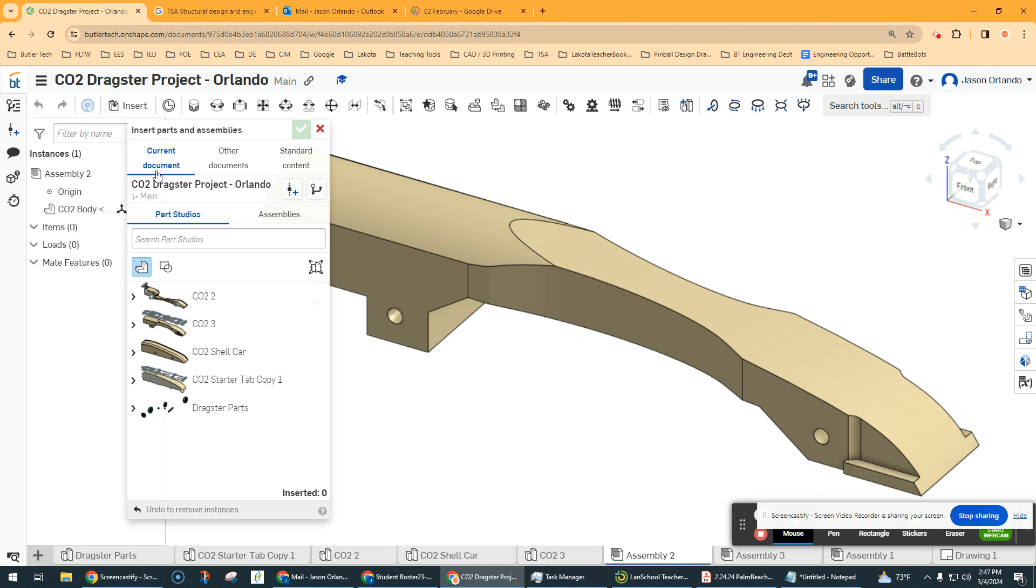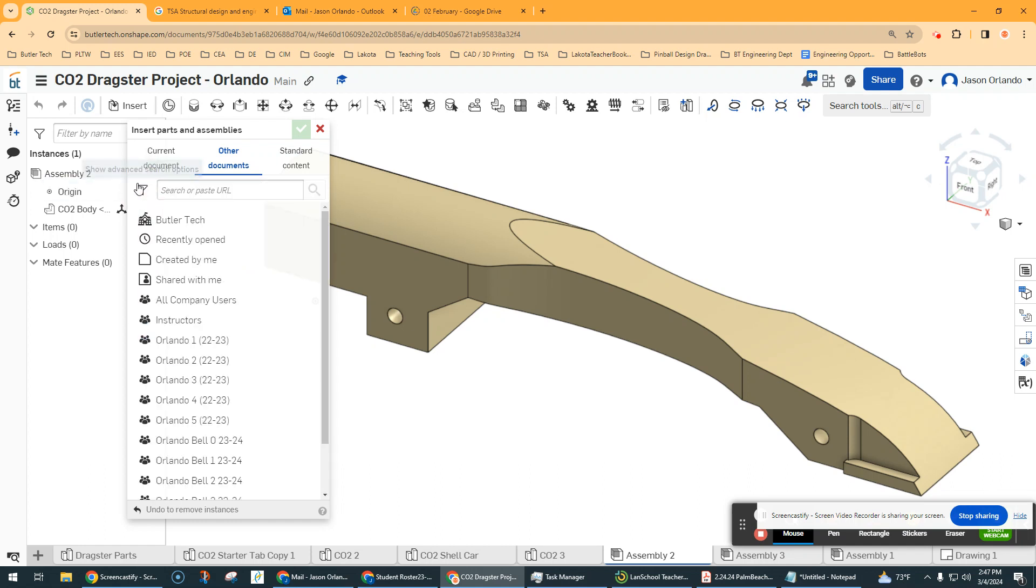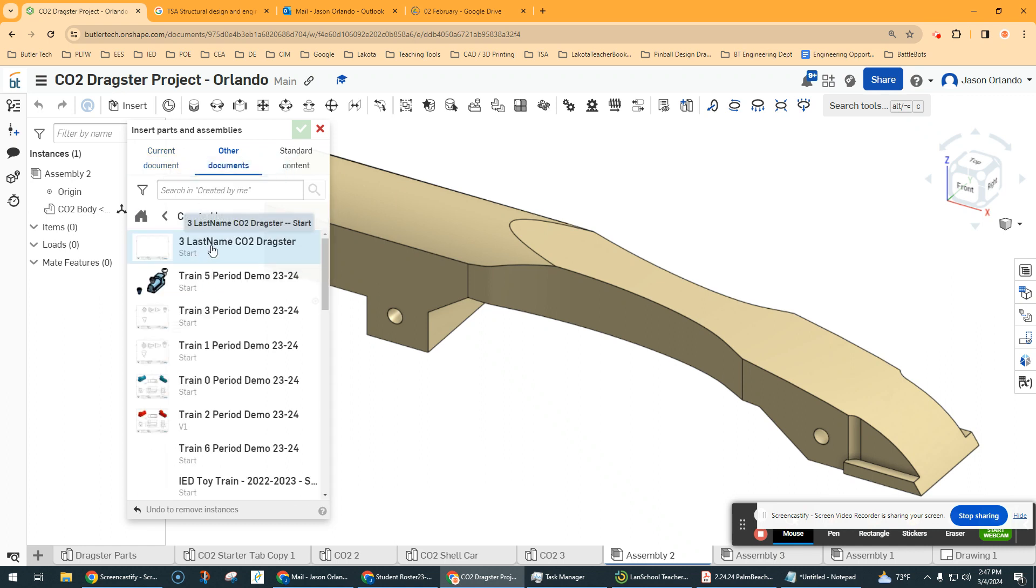So that's going to be hitting insert. I assume you're in the document where you created it. If not, you have to go to other docs. You maybe have to hit the home and kind of go navigate to your document. I will give you a warning that when you find that document, you may not see a part studio until you hit this create version.